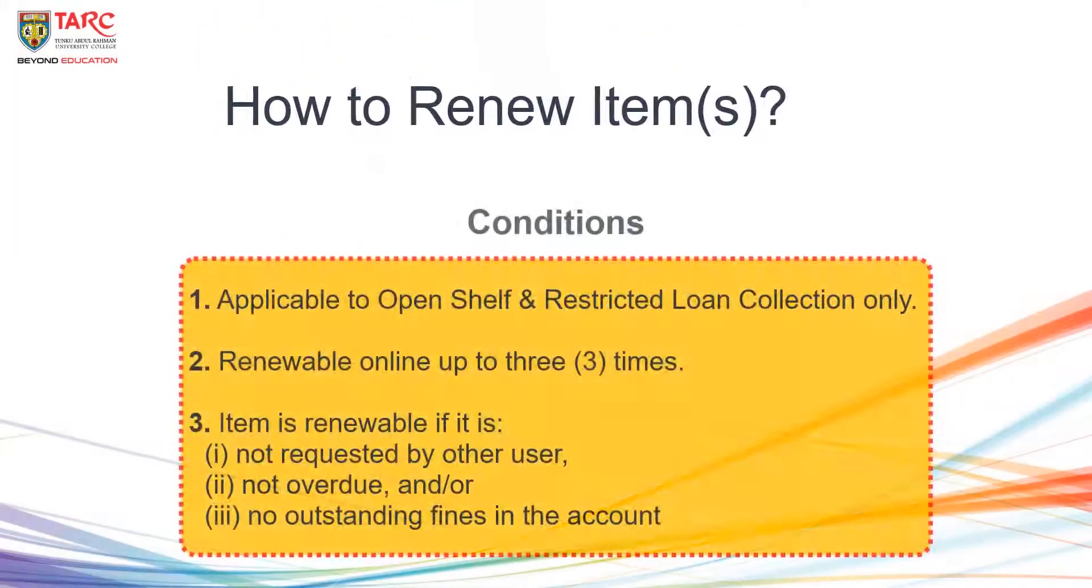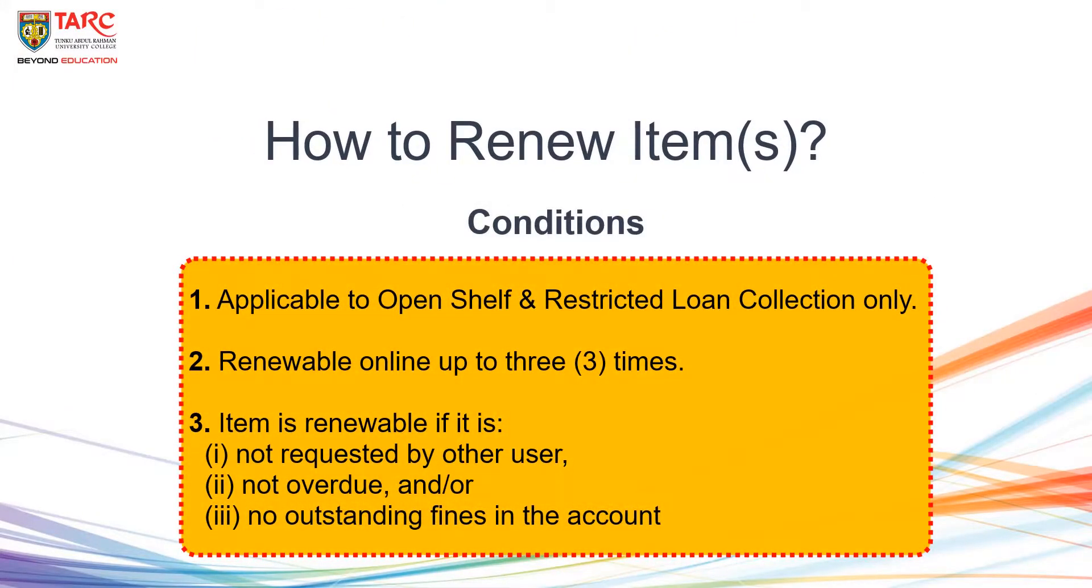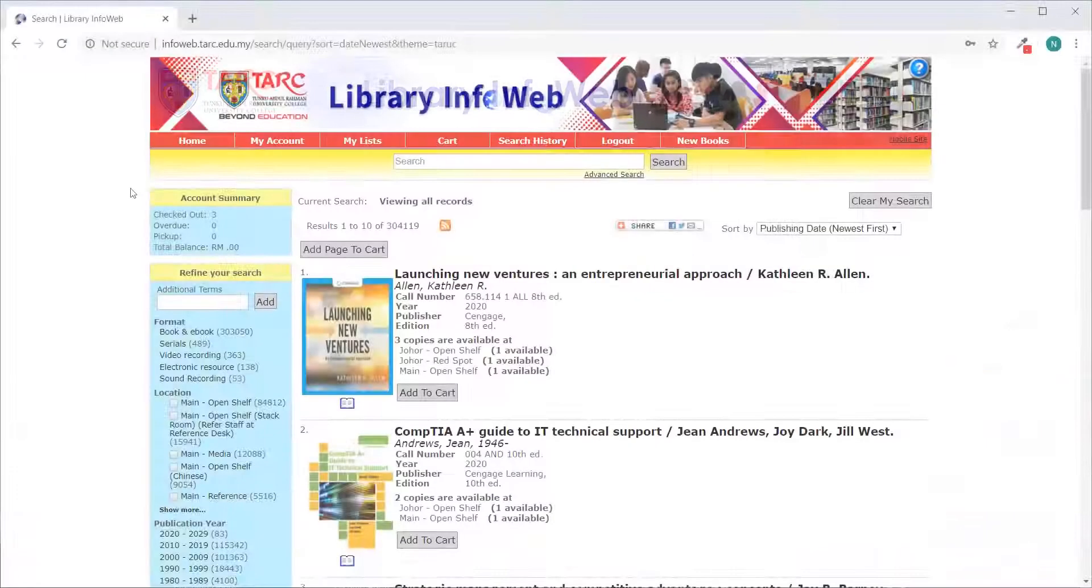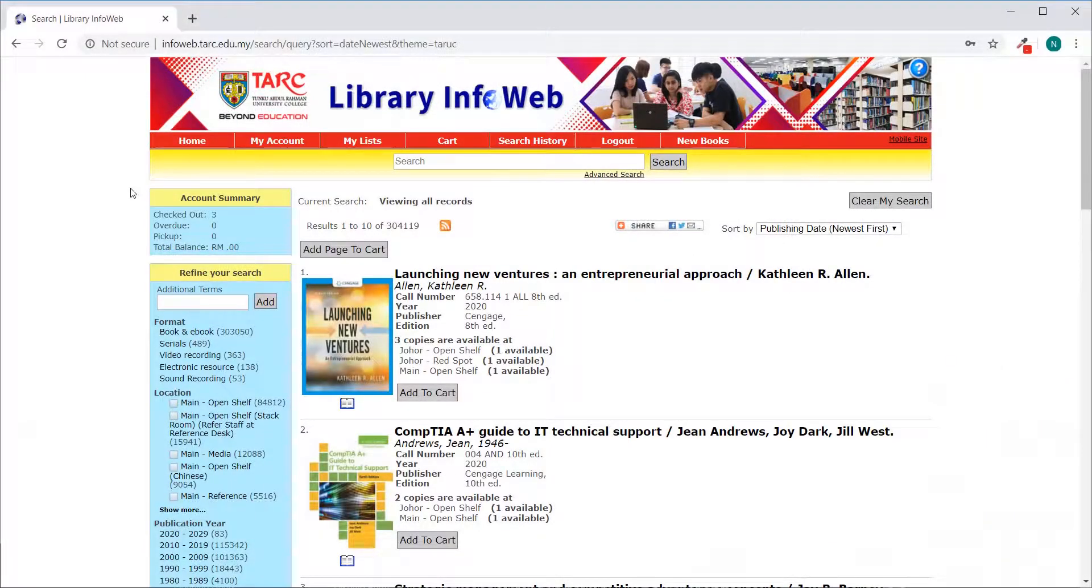How to renew items online. After login, click on My Account.